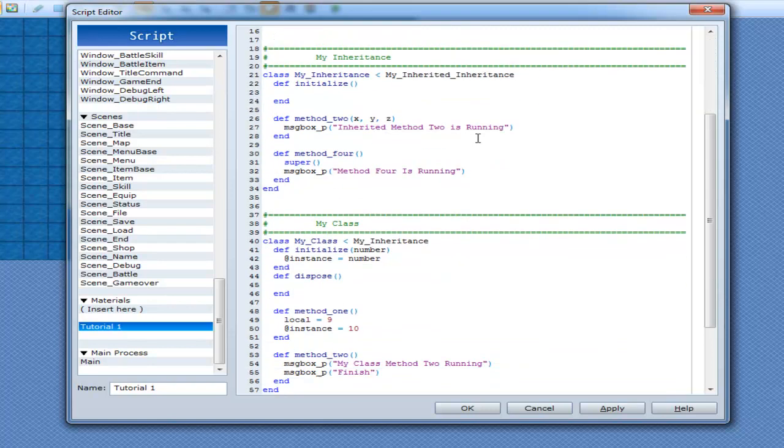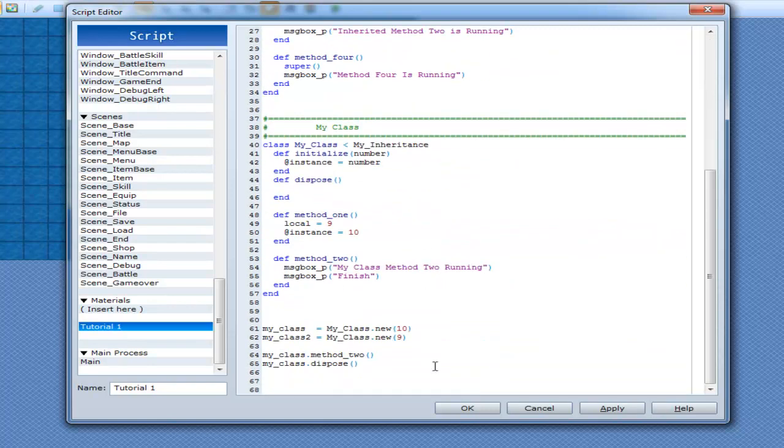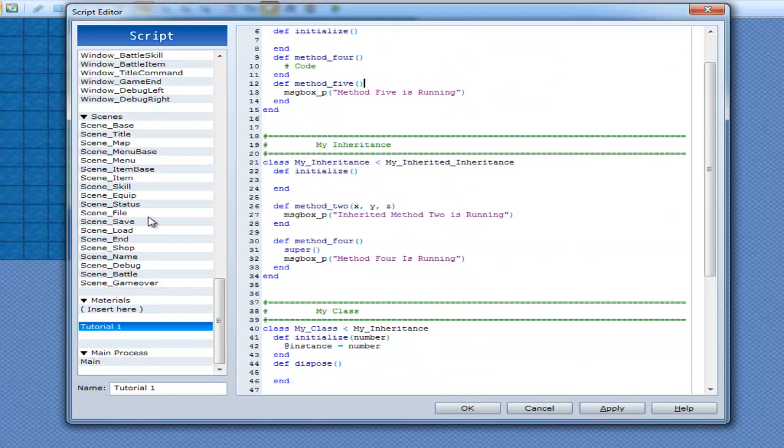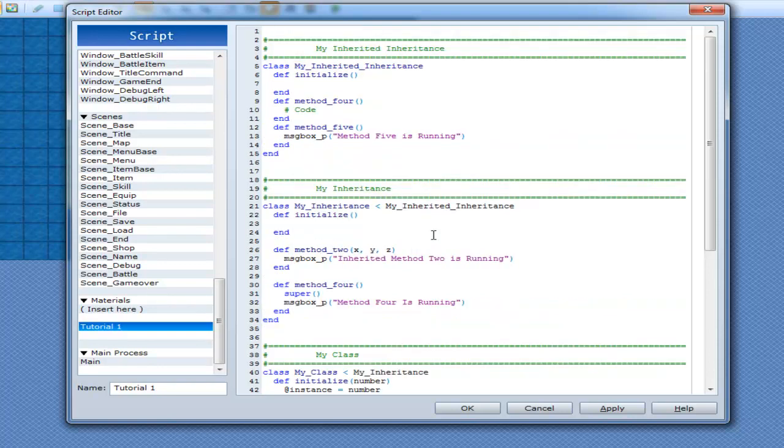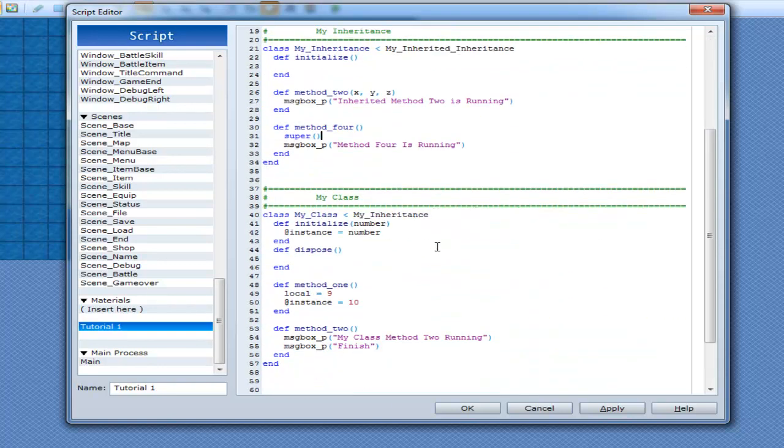Okay? So that's all super does. And you will see this be used in the default scripts and sometimes when I go into a bit more script-worthy things. Okay? But all you need to know for now is all super does is just goes up a level. That's all it does. Alright?